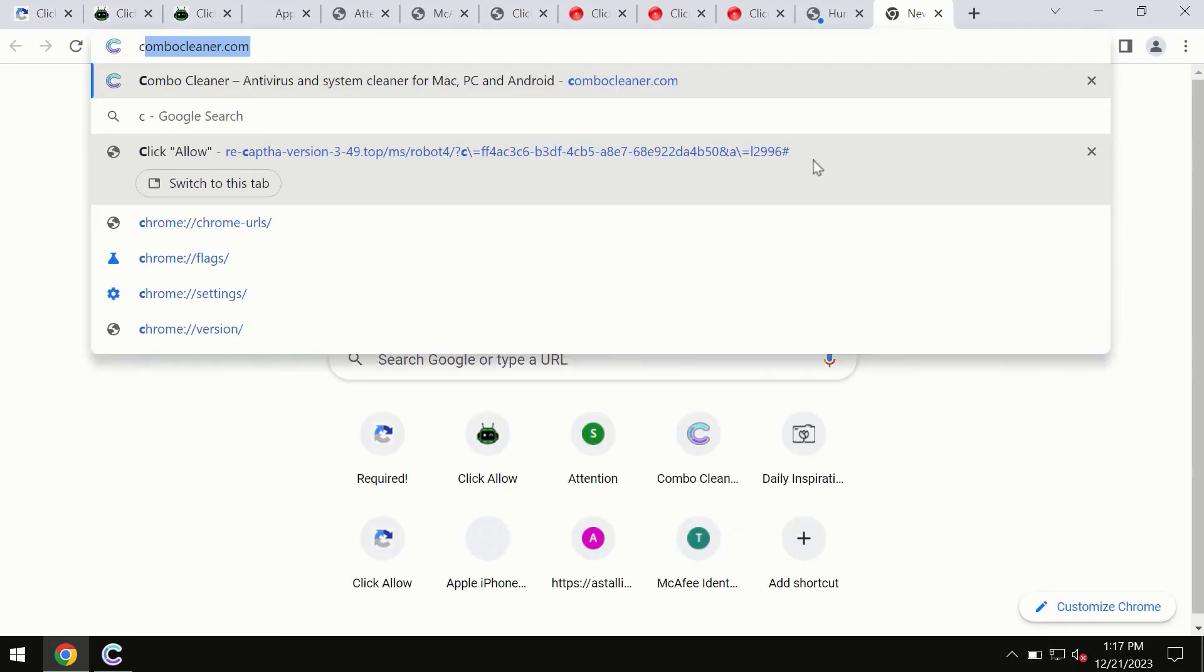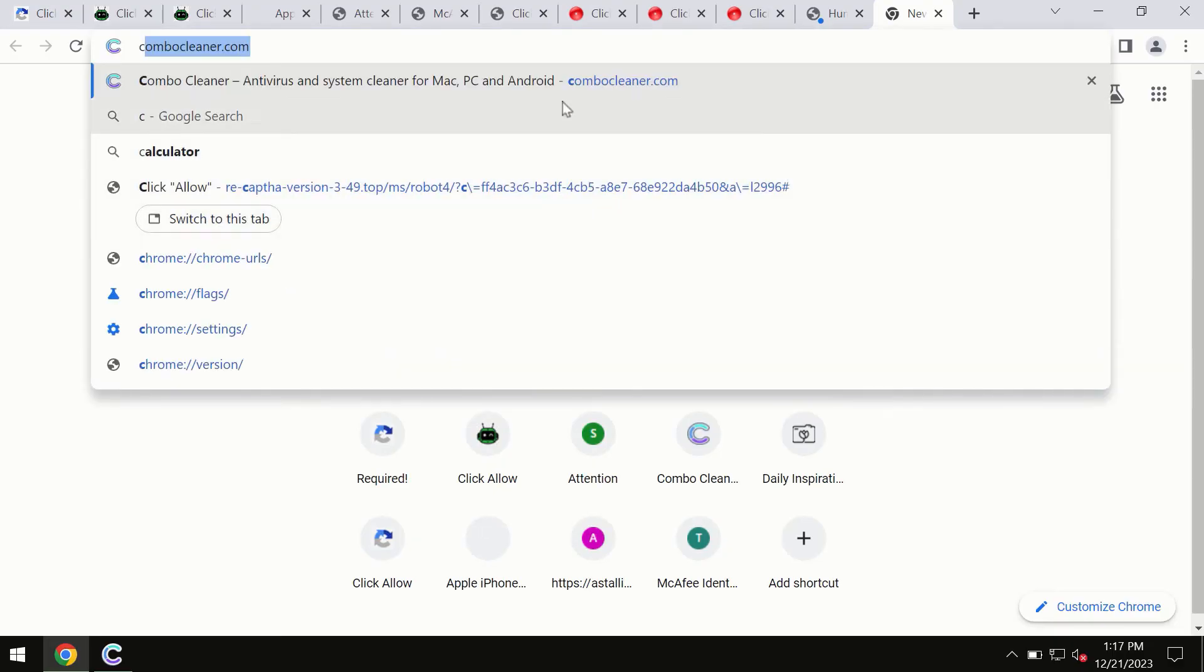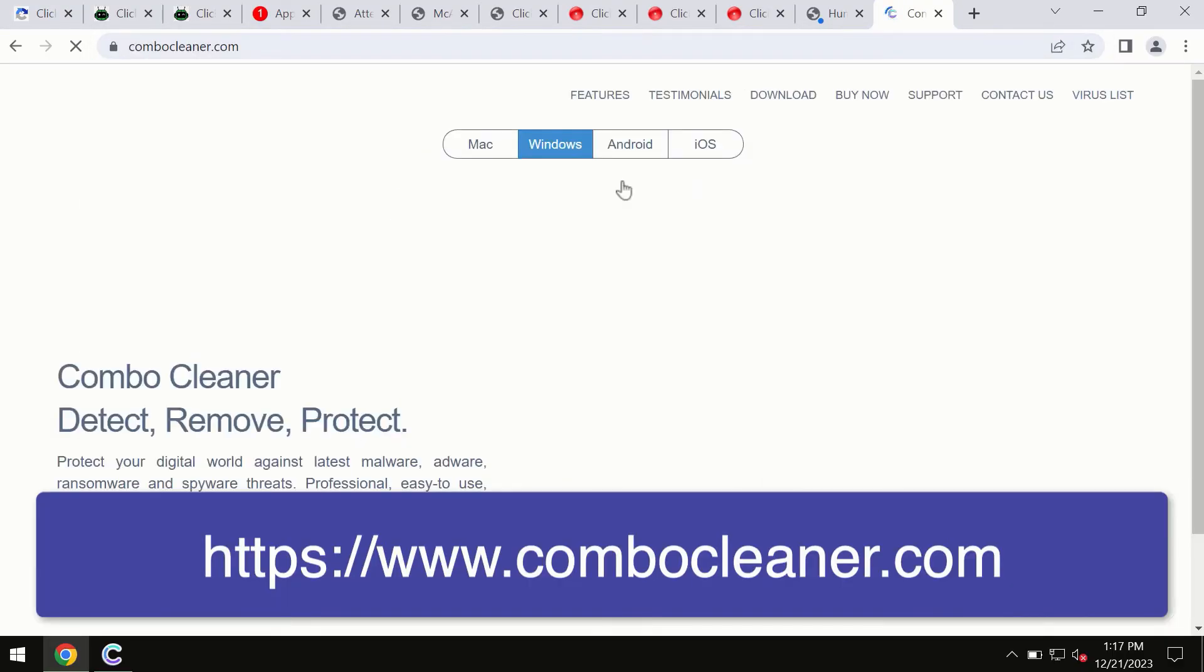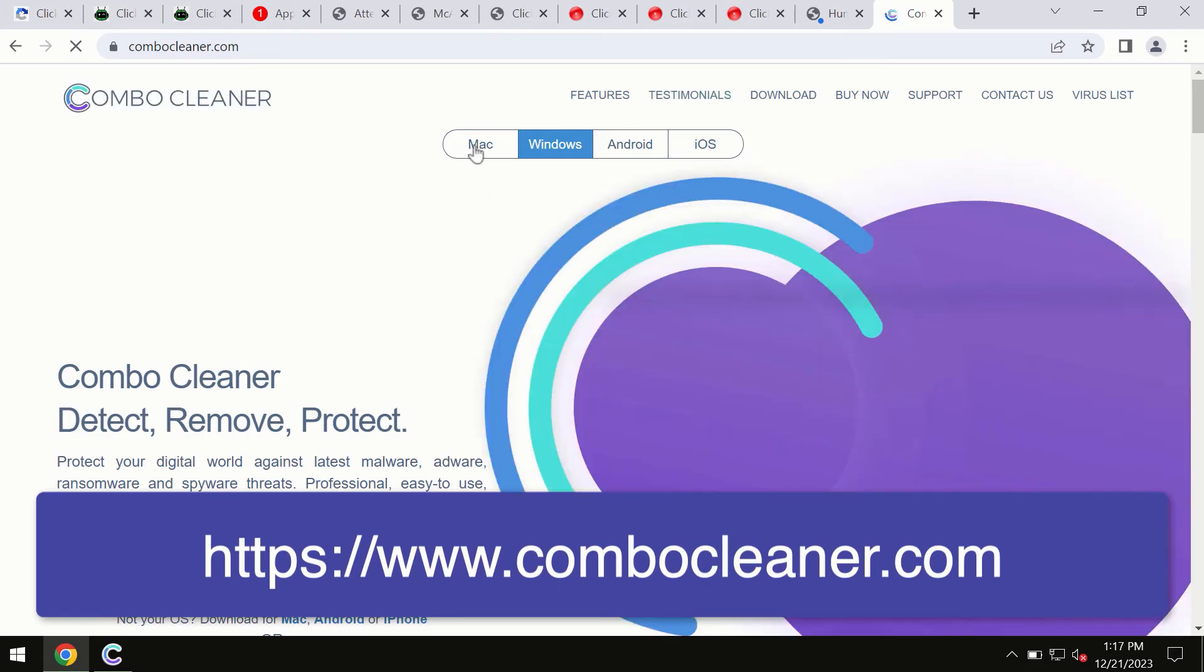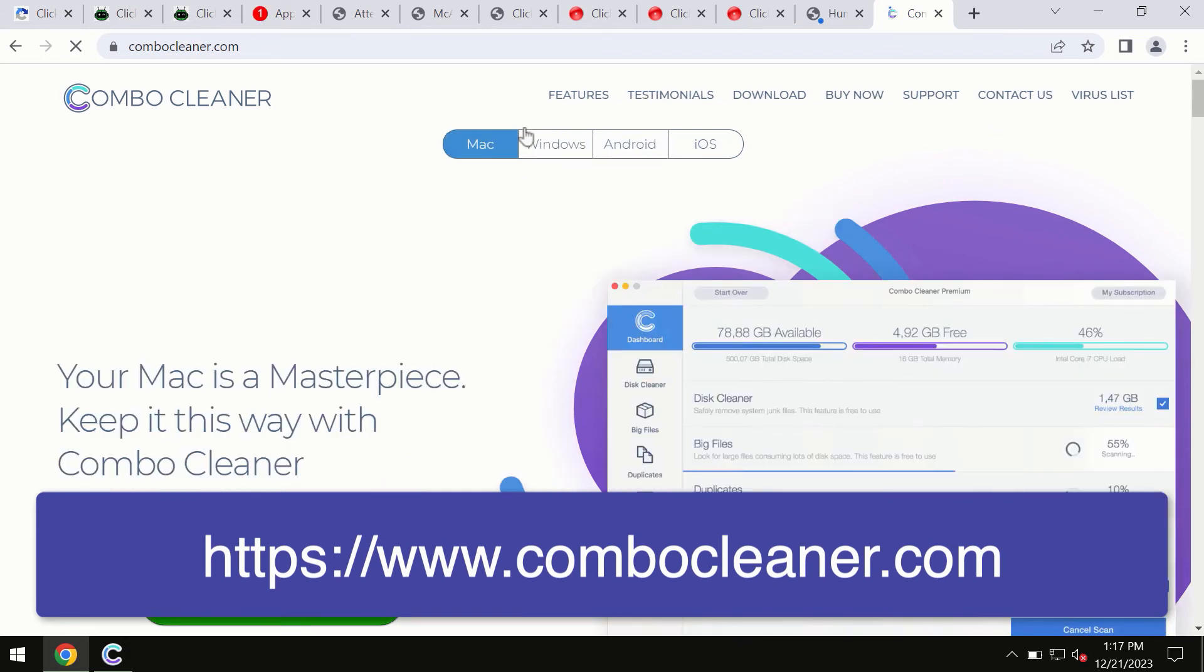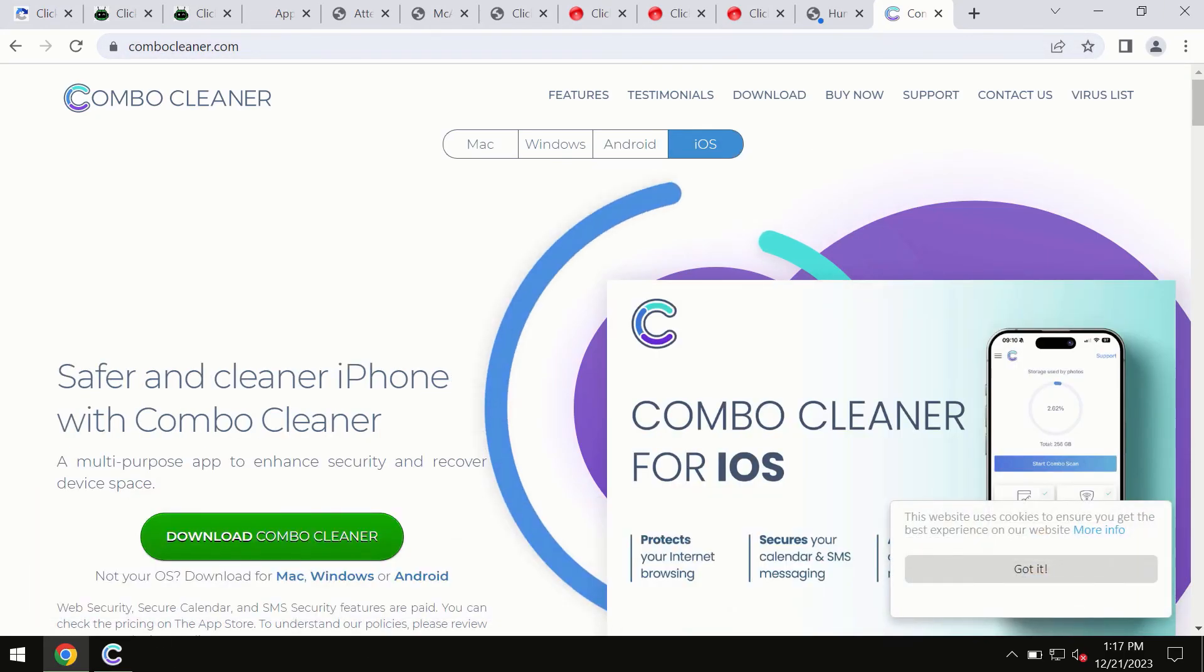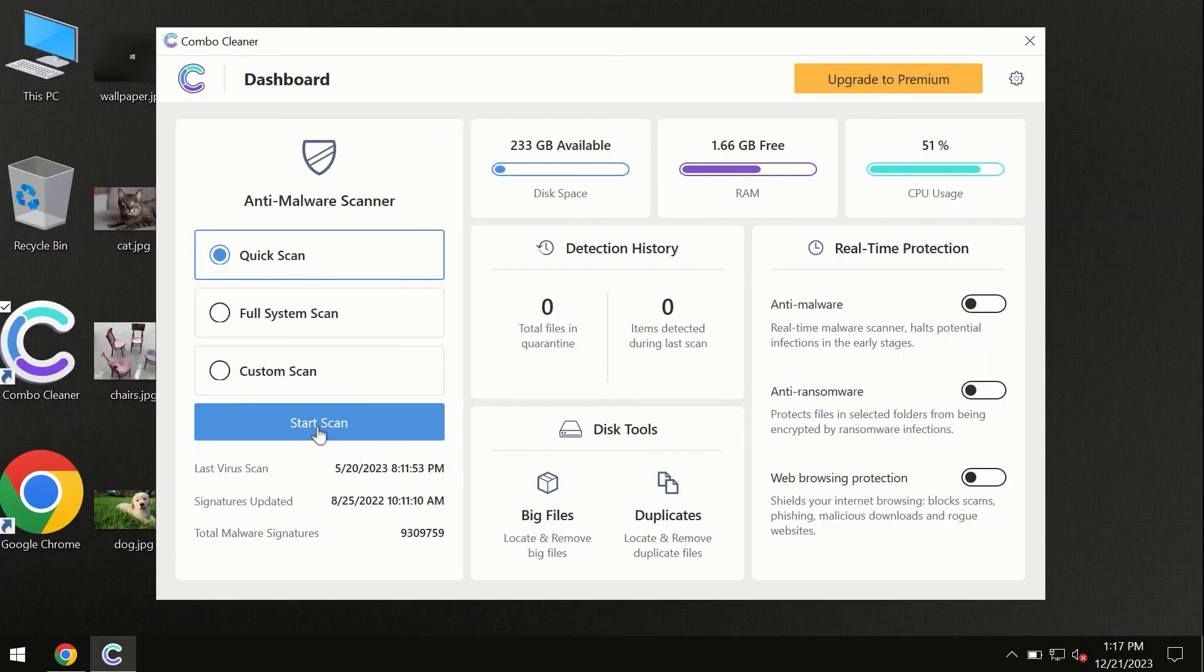This information is clearly seen on the official website, combocleaner.com. Through this official site, you may download any preferred version, even for iOS devices too. All these four different operating systems can offer you the version for Combo Cleaner antivirus. You need to click on the start scan button.